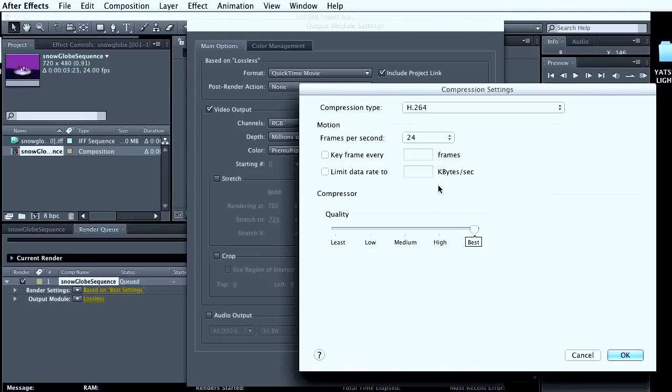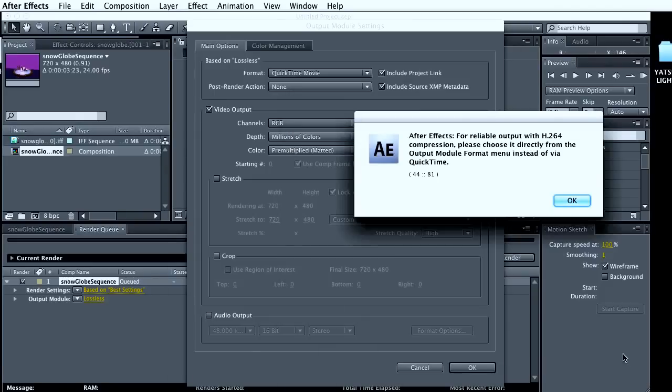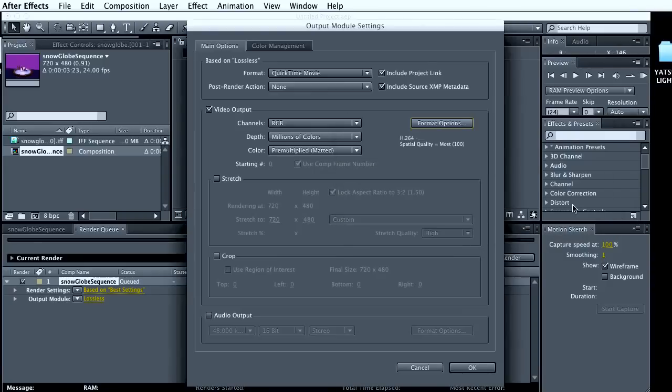A good one to go with is H.264, 24 frames a second. I'm going to go with that. But, please choose it directly from the output module instead of via QuickTime. I think we're in the output module, so this is good. There we go.